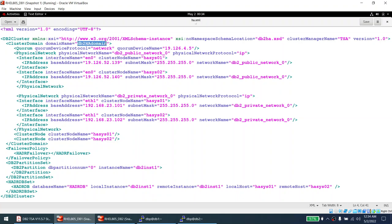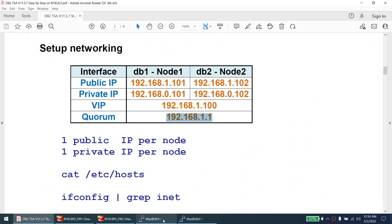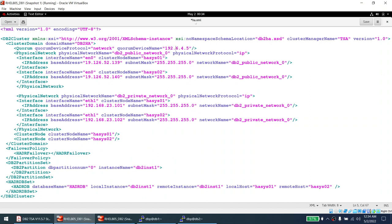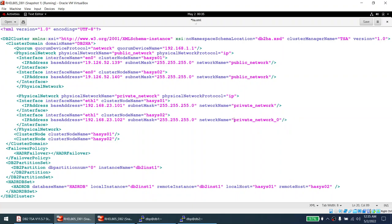Now I'll modify the file for our requirements. I'll change the domain name to DB2HA. The quorum address I mentioned is 192.168.1.1 — I'll set that. I'll rename the public network label from 'DB2 public network' to 'public network', and similarly rename the private network label to 'private network'. These label names are not mandatory — I'm just shortening them.